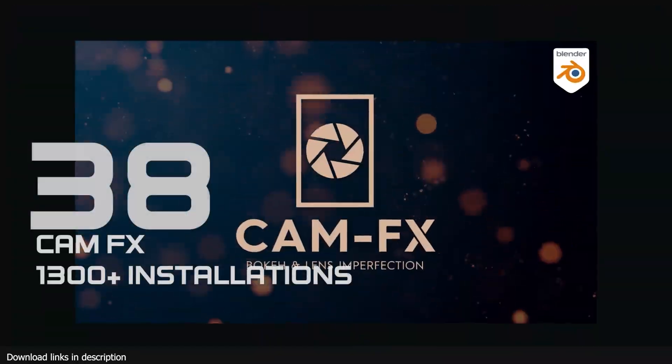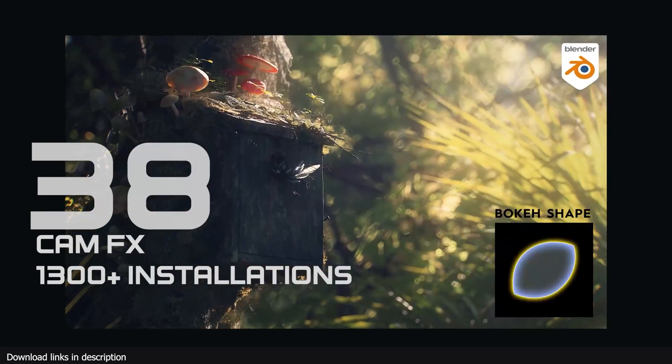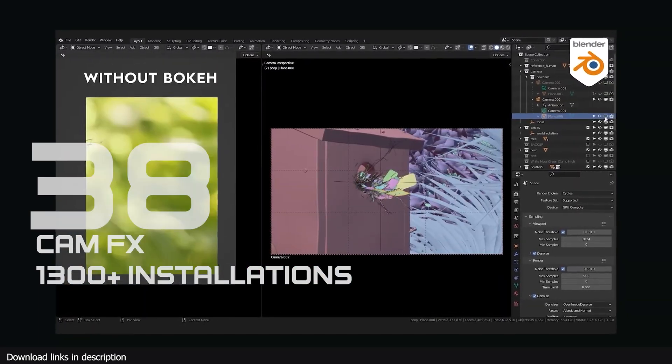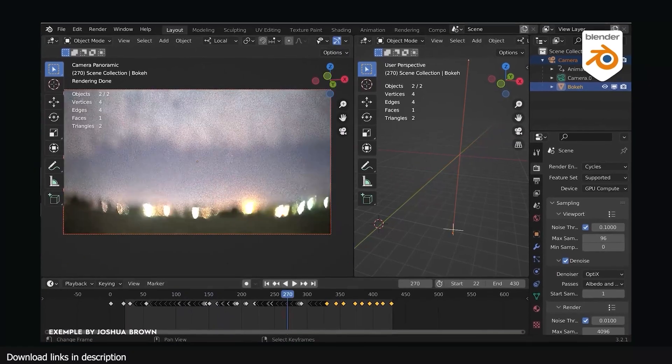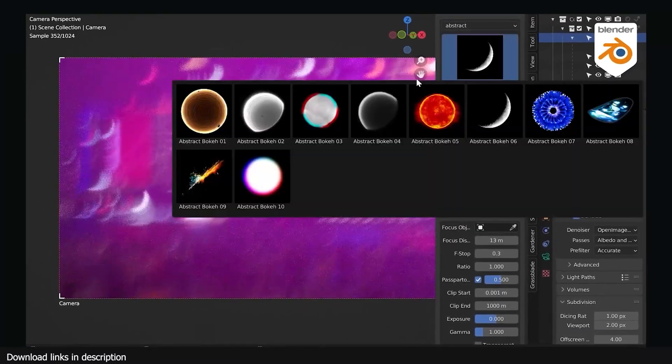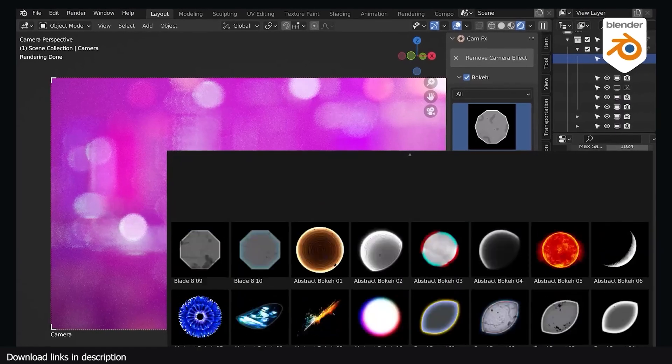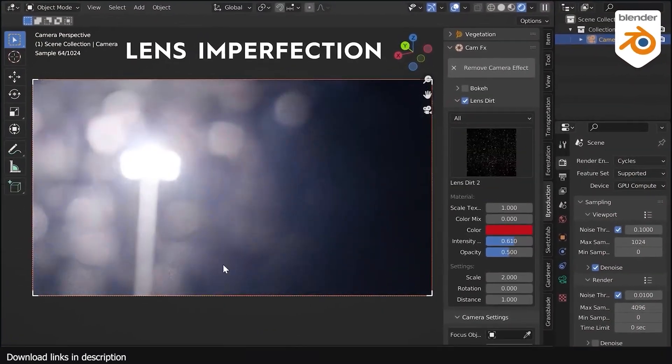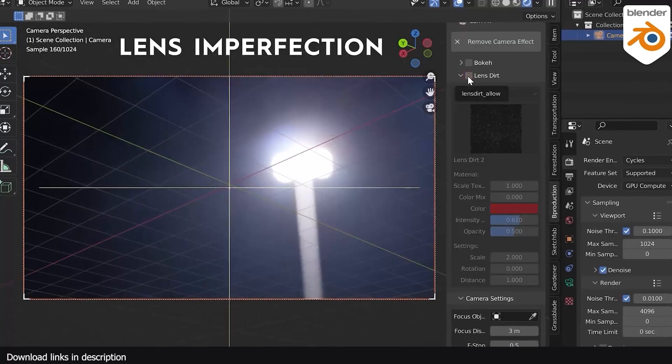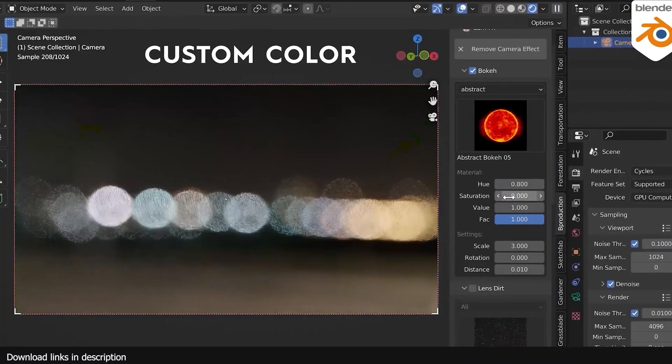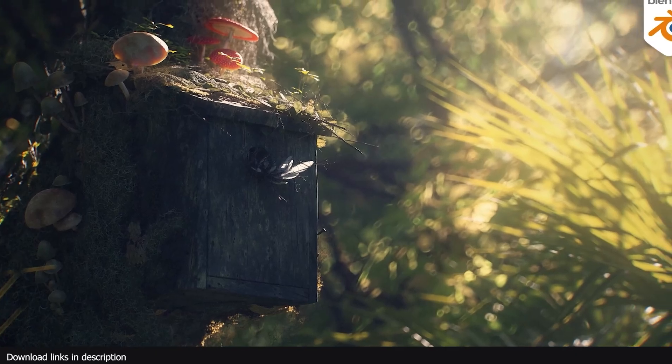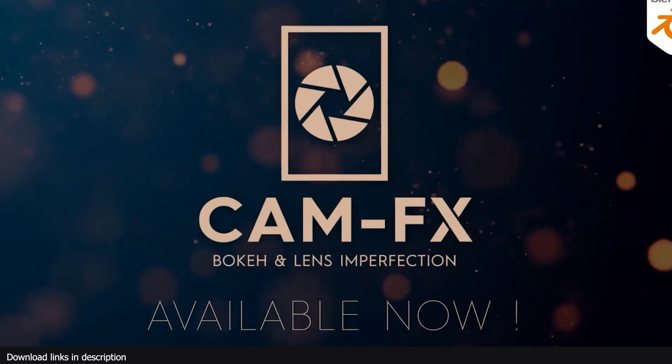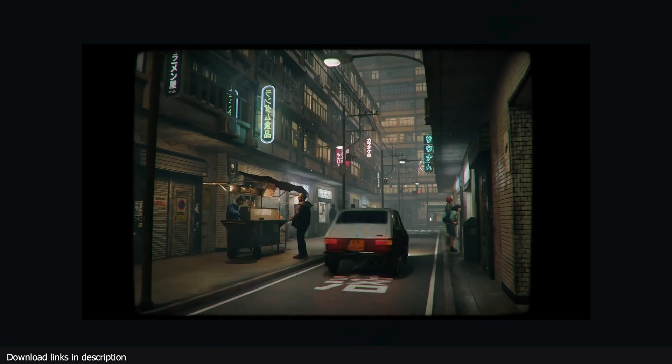Number 38, Cam Effects with over 1300 installations. In-camera effects mimic what happens to light through a camera as it interacts with dust particles, imperfections in the camera lens and more. People are used to seeing this when they look at movies shot with real cameras, so they will notice if they are missing in your renders. It's for this reason 1300 of you have installed Cam Effects to make the creation of these imperfections easier.